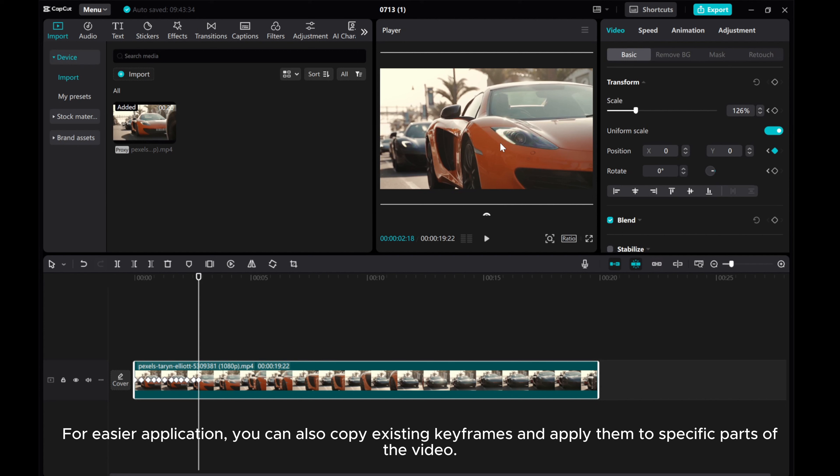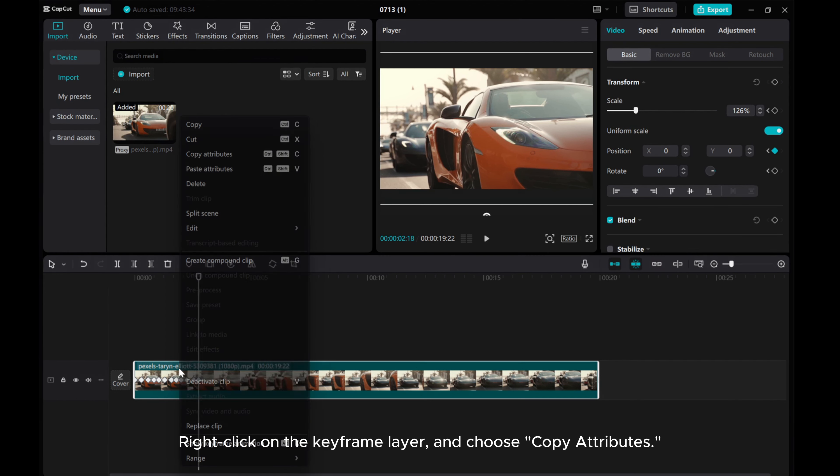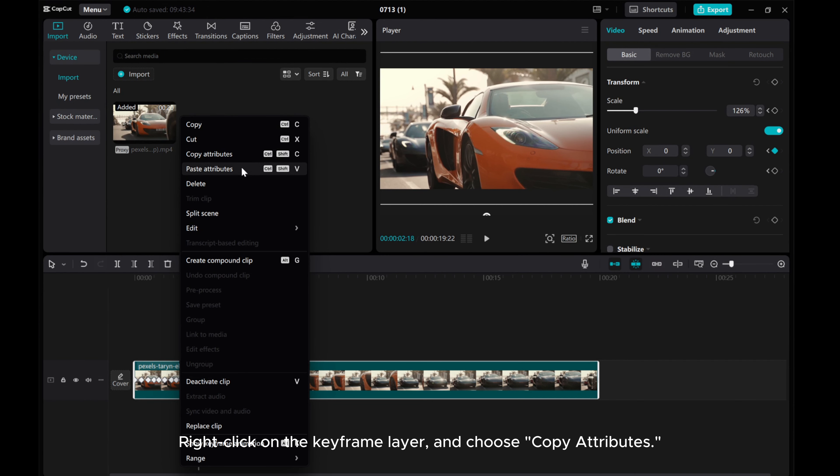For easier application, you can also copy existing keyframes and apply them to specific parts of the video. Right-click on the keyframe layer and choose Copy Attributes.